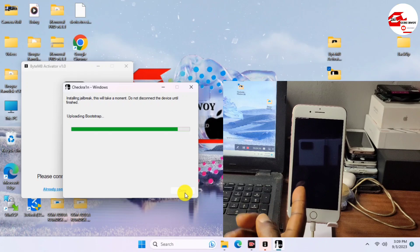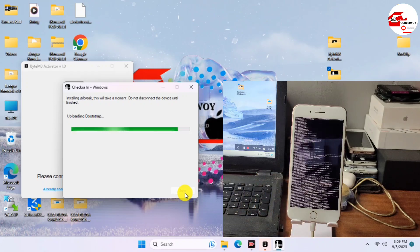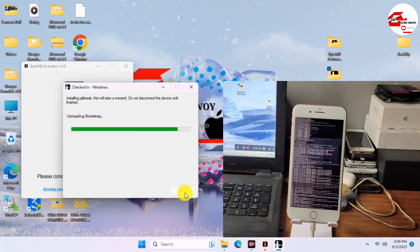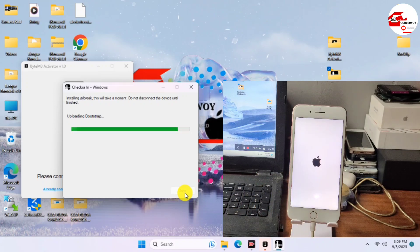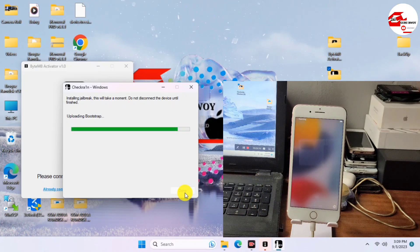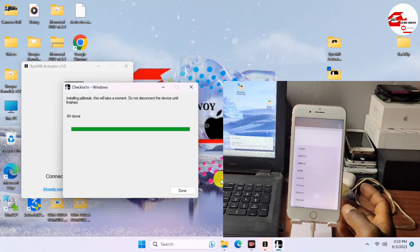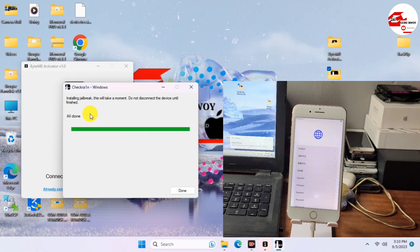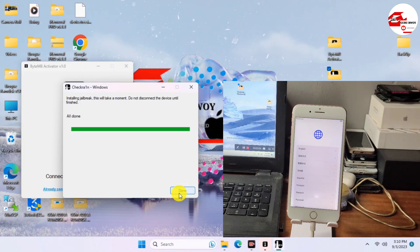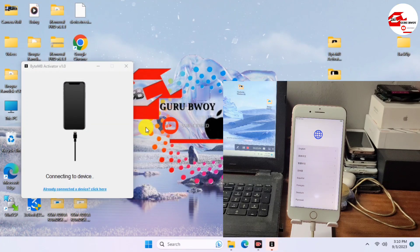Wait for the jailbreak to finish. If you haven't subscribed to the channel, this is a good time to subscribe and turn on the notification bell. We've now successfully jailbroken our device and can proceed to the ByteM8 activator.